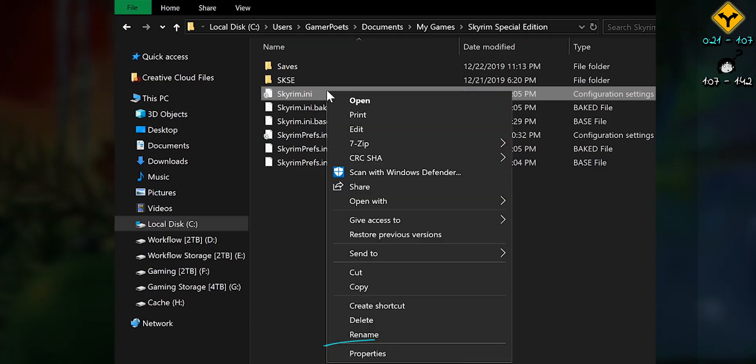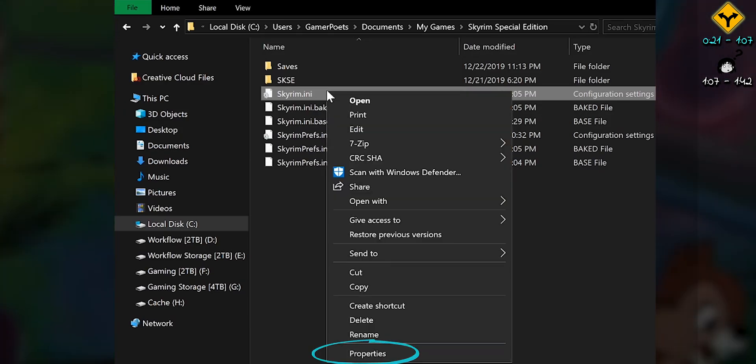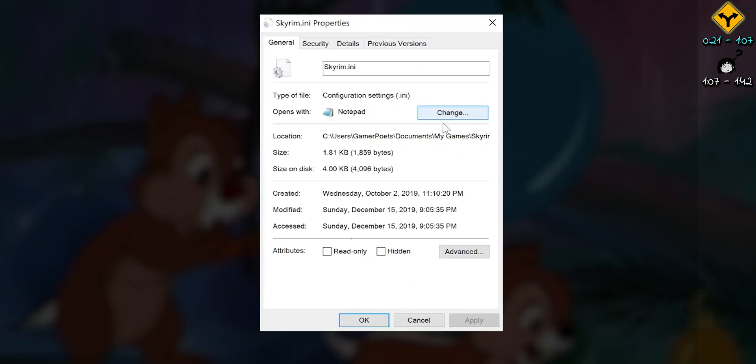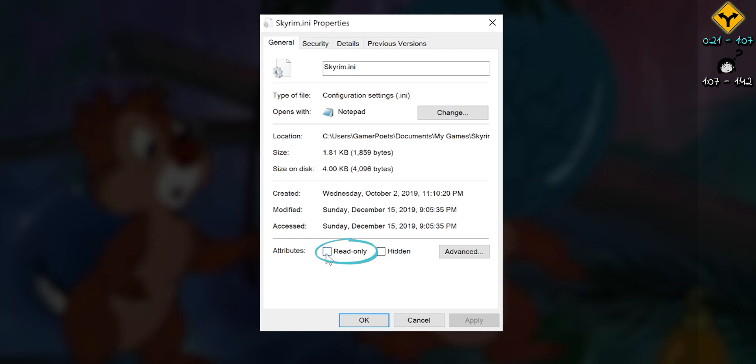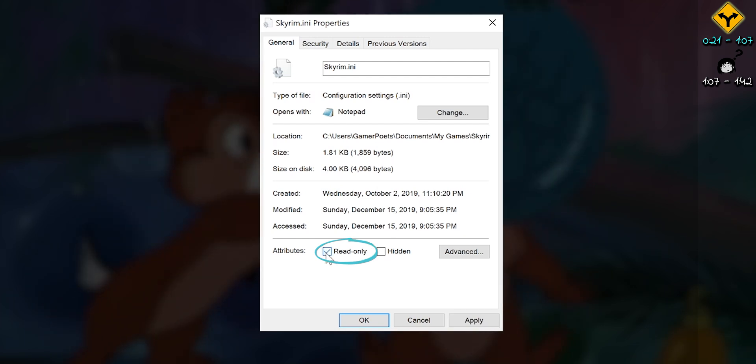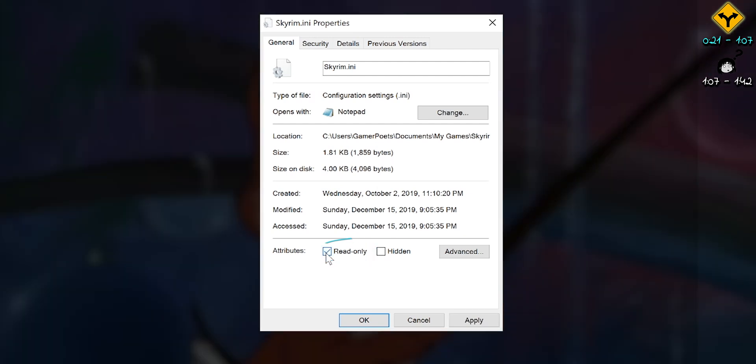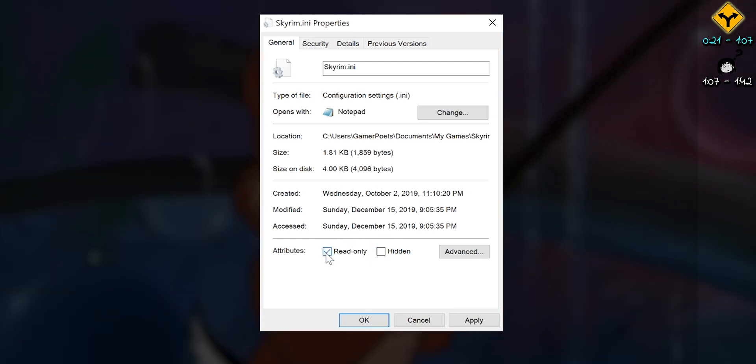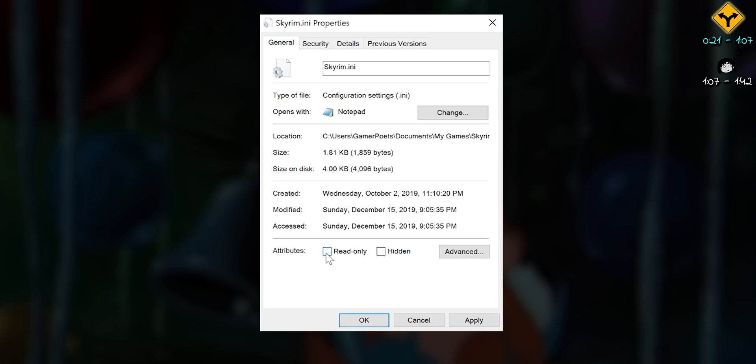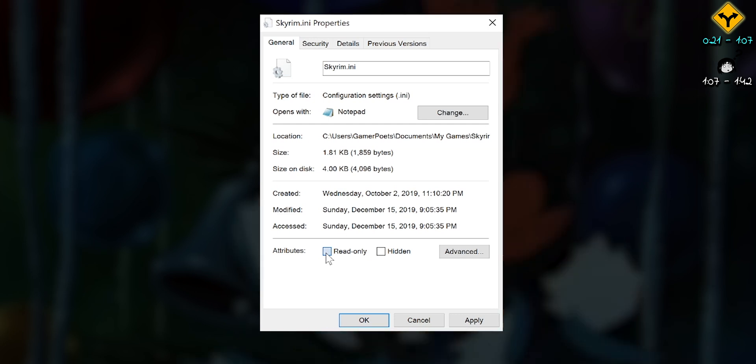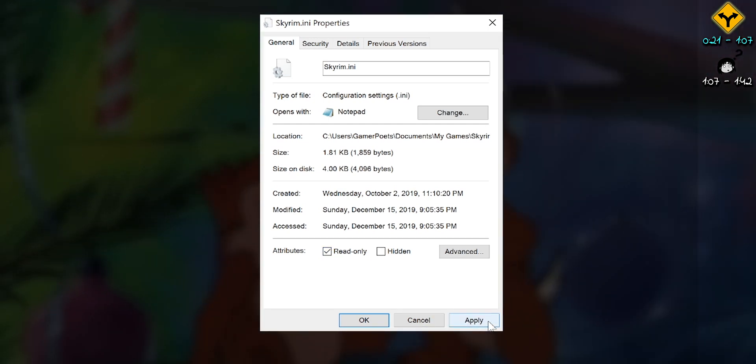Right-click one, then Properties. If the read-only checkbox is ticked, apps like Steam won't be able to auto-change your settings. Deactivate when editing, activate when not.